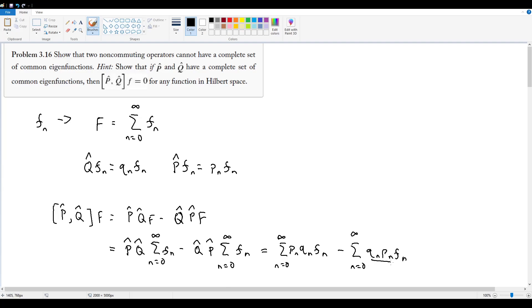And remember, these are eigenvalues, so these are constants. So in that case, they can just be arranged however we want. This is just going to cancel itself out to a big fat zero.